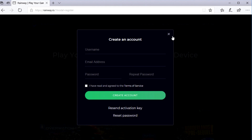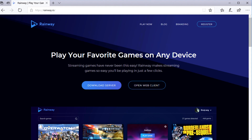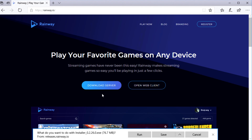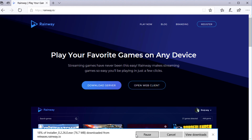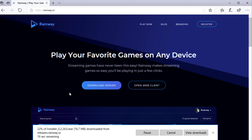Now I've already done that, so I don't have to take that step. Once you've registered, go ahead and click on download server, and then you can go ahead and choose to run it. We'll give it a little bit of time — it shouldn't take very long, it's not a very big file.